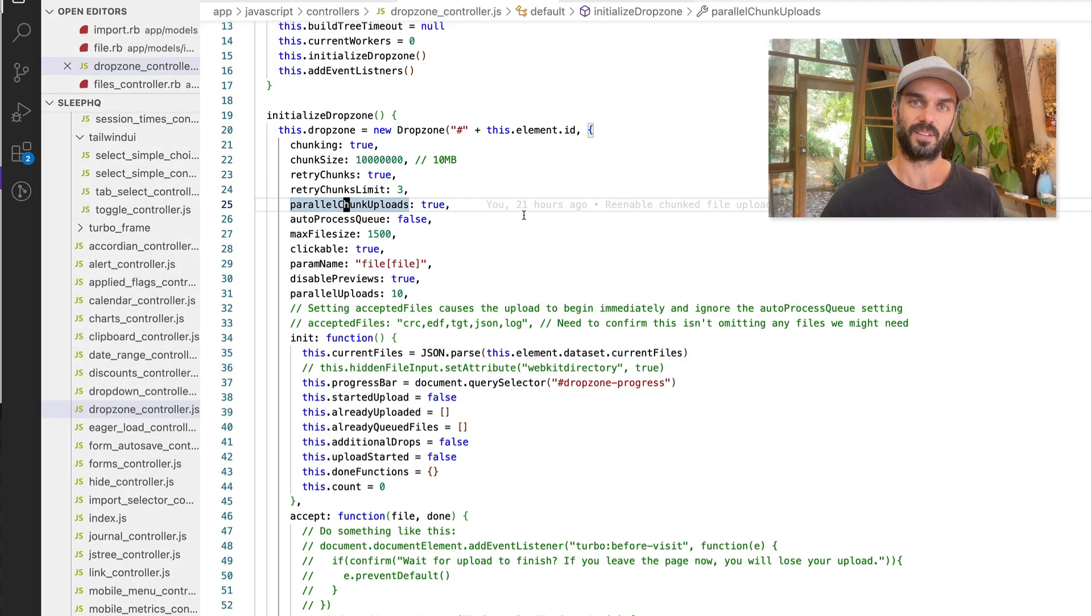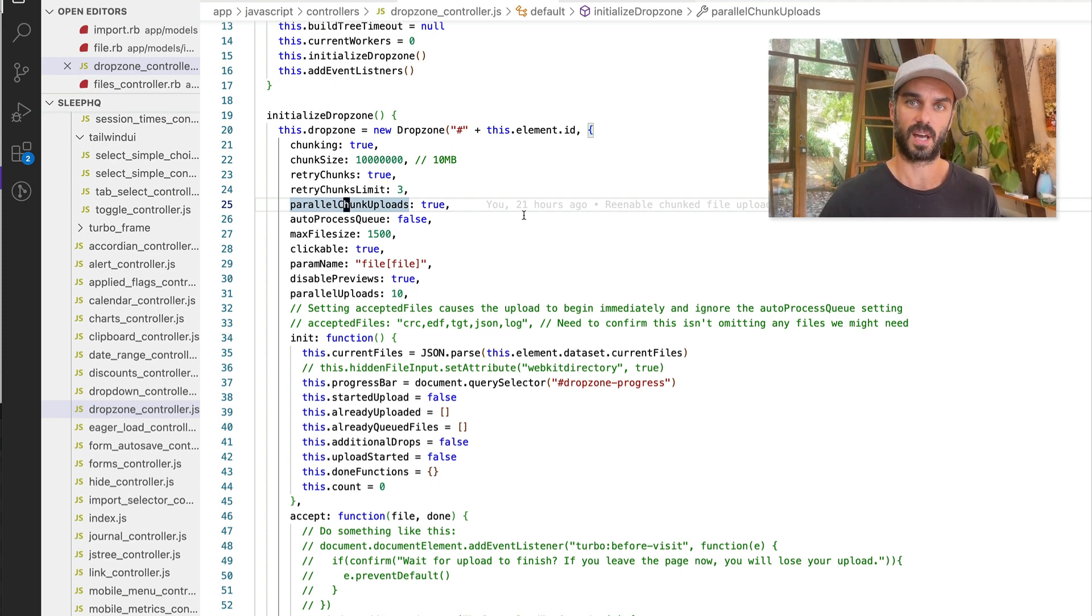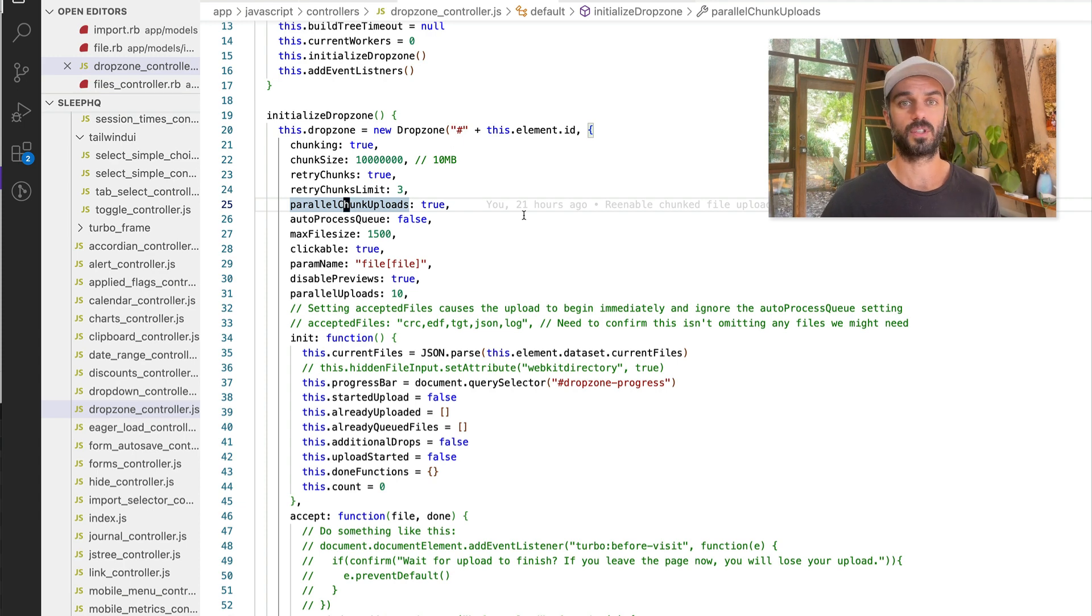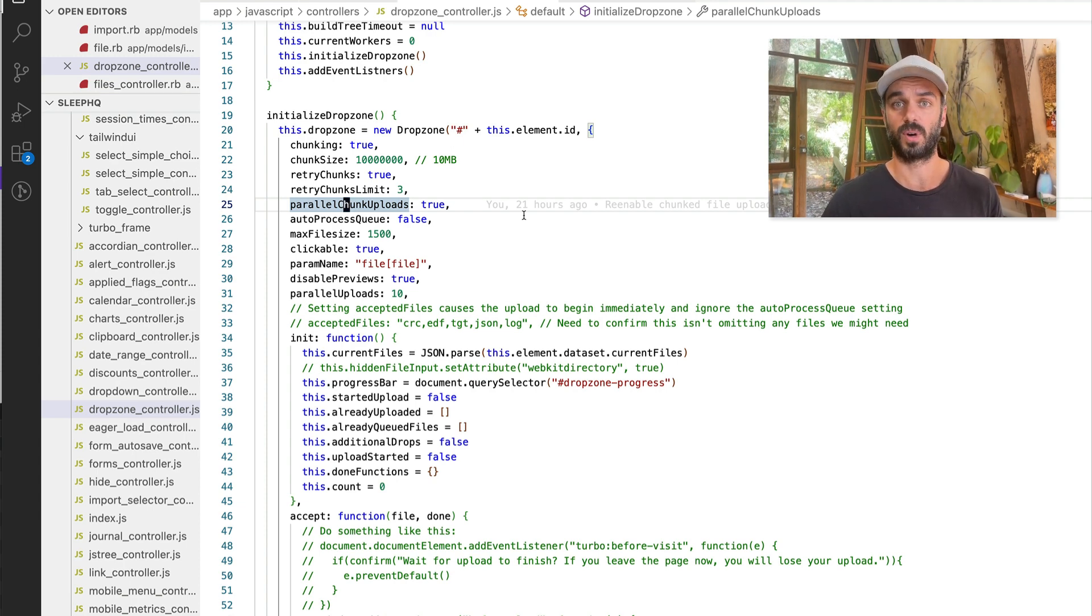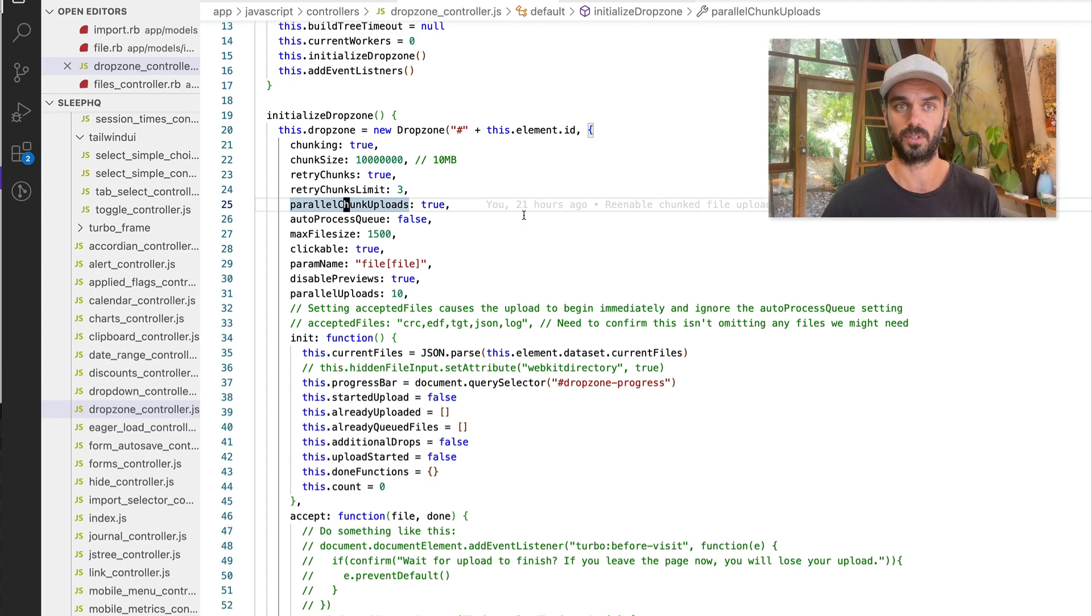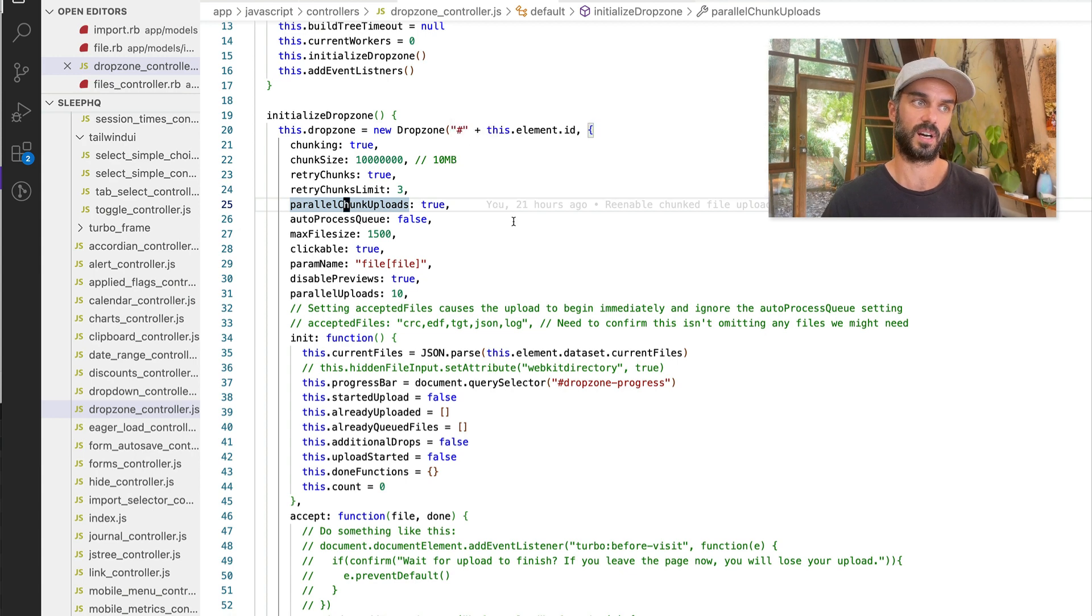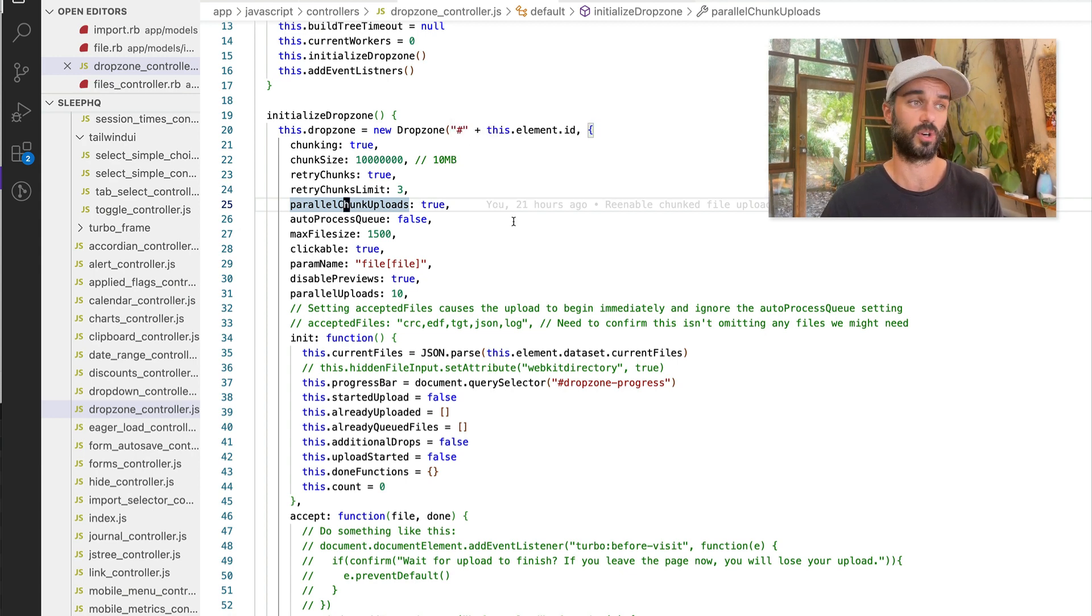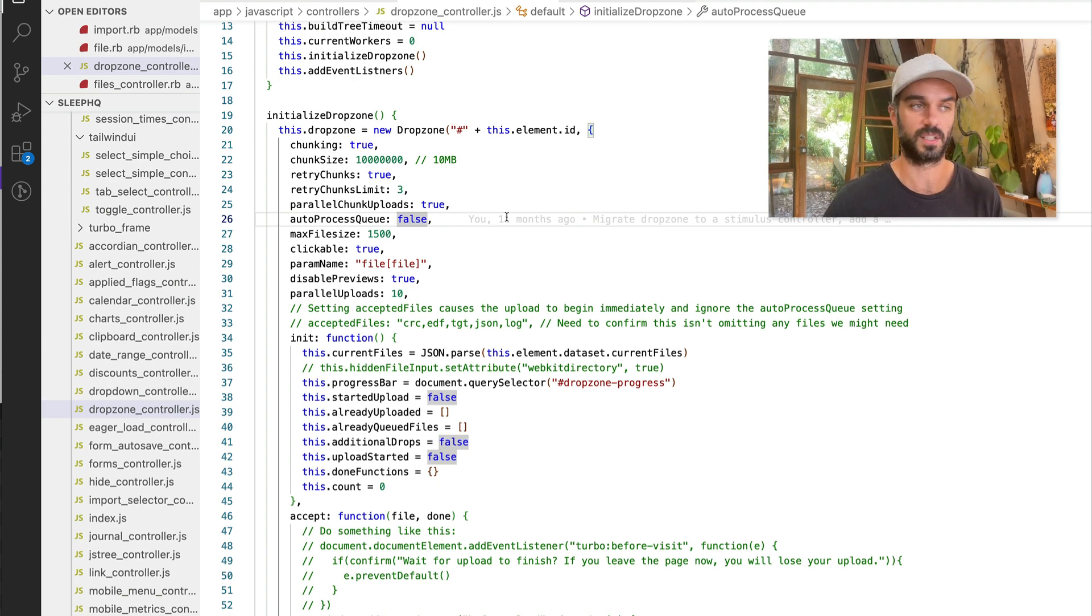Okay. The first thing I want to show you is our dropzone controller. So like I said at the start, we're using dropzone JS to do this. And I've just wrapped the dropzone library in a stimulus controller. So we're using rails. So it makes it really simple to just add the data attribute for our stimulus controller and then initialize a dropzone object wherever we need it in our HTML.